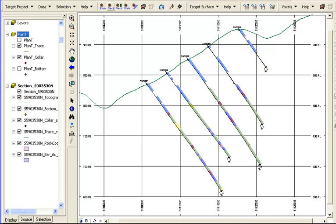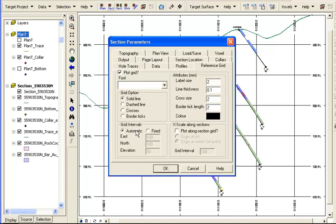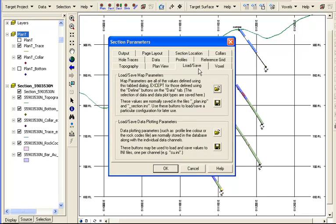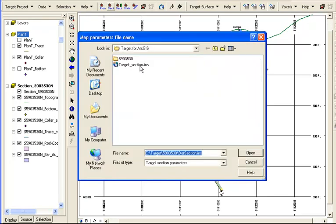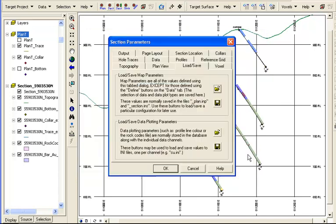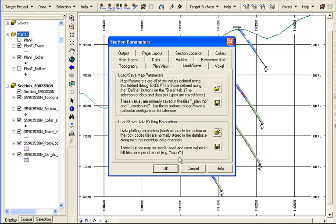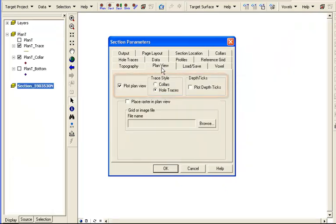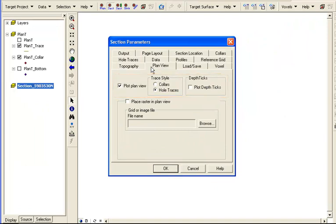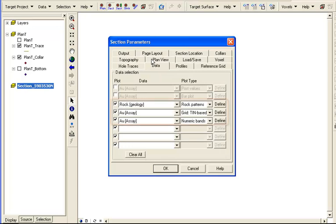Let's plot this again. We'll use the previous parameters, but add a few changes. In the Load Save tab, we can load parameters from a previously created drill hole section. Note that a plan view has been added now. Topography is unchanged, and the Data tab shows that AU and rock fields are being plotted in new ways.